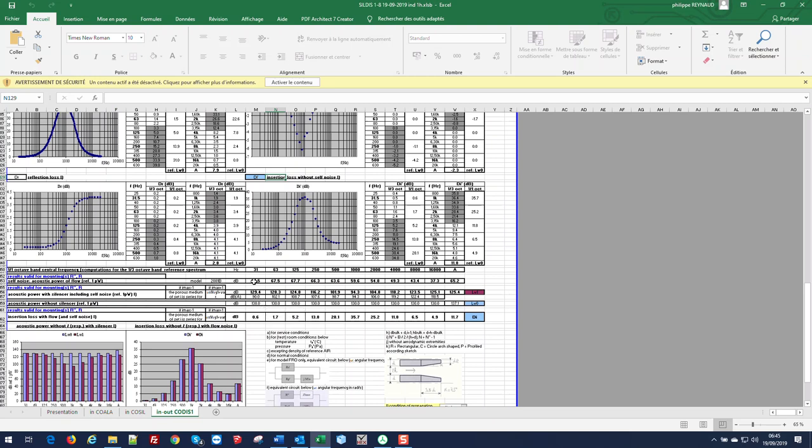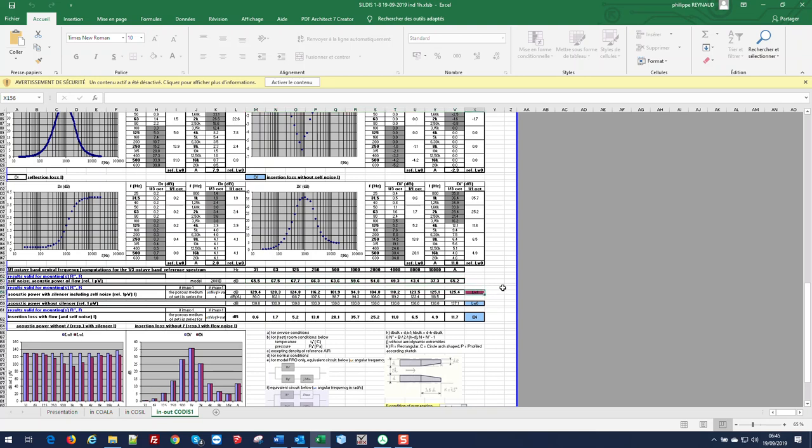The self noise is computed separately of what the combination with the insertion loss without self noise is leading to the sound power level at the outlet of the silencer and also the insertion loss with flow.